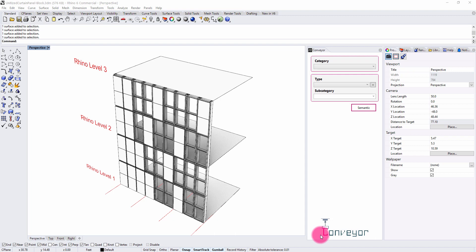In this video, I'm going to review one of Conveyor's more powerful compatibility features, and that's the use of blocks and translating blocks between Rhino and Revit.